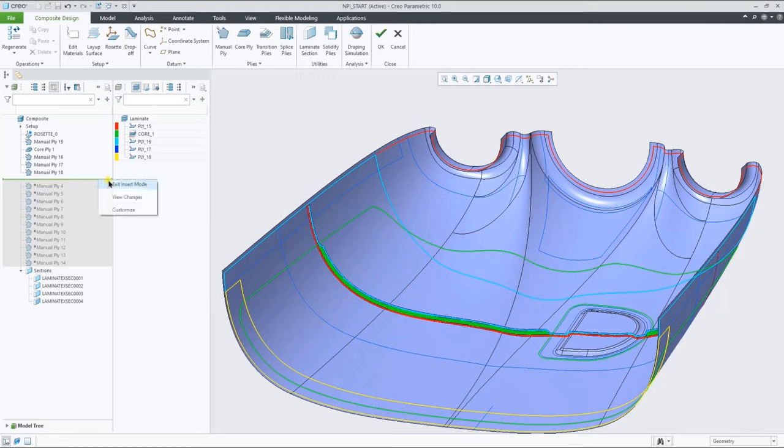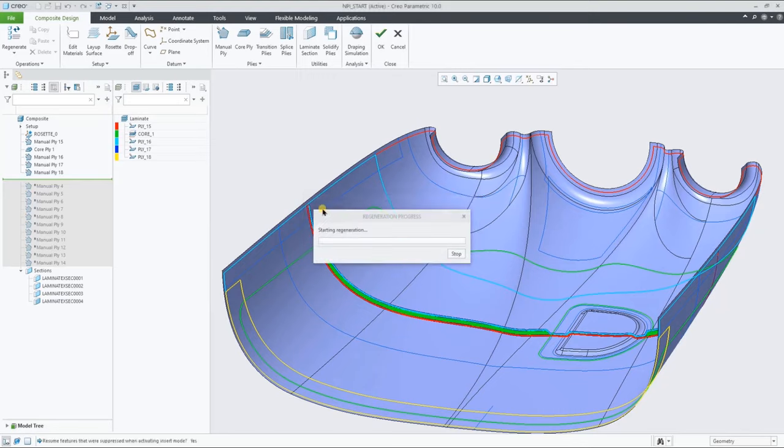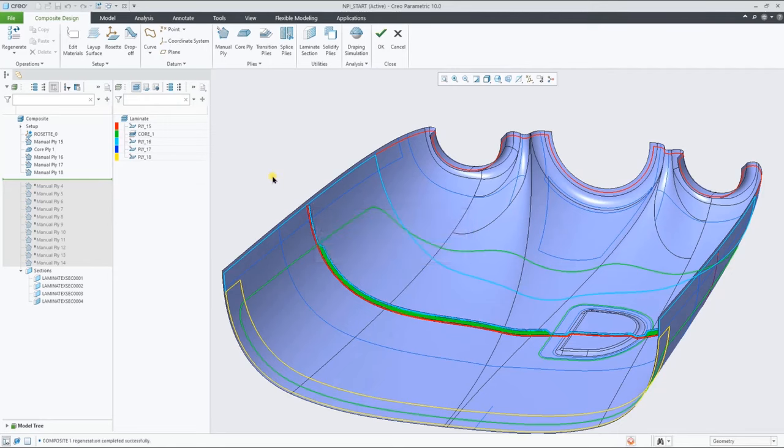As you can see, we've been making all these plies in insert mode. We can actually resume pre-created plies like that.